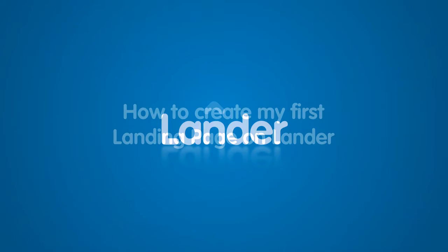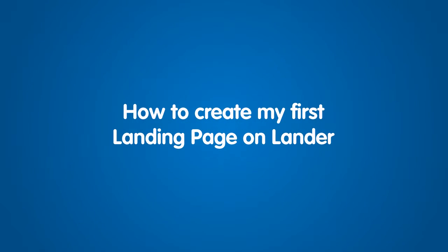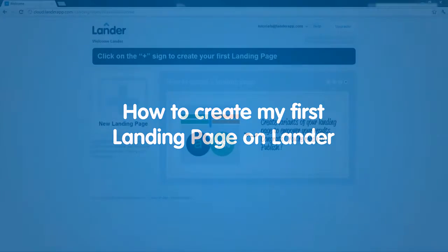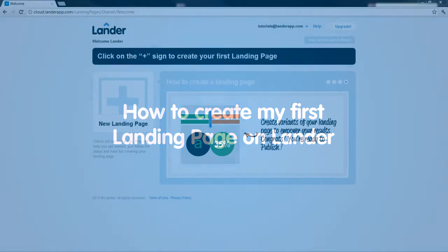How to Create My First Landing Page on Lander. To start, click on the New Landing Page icon.